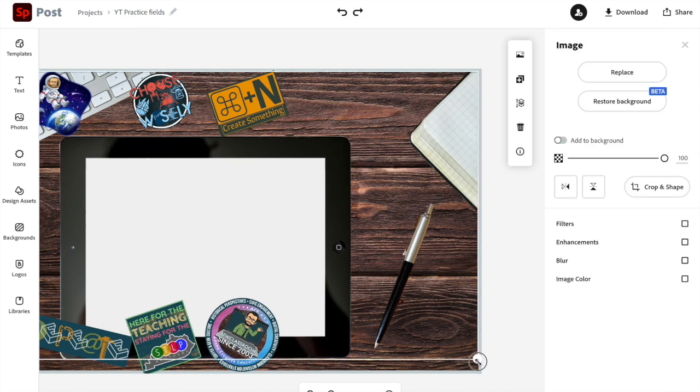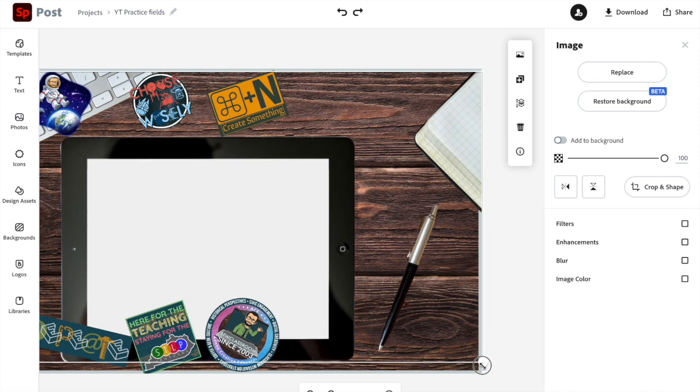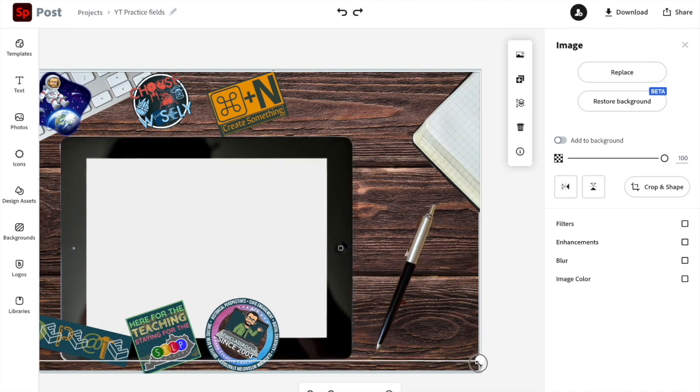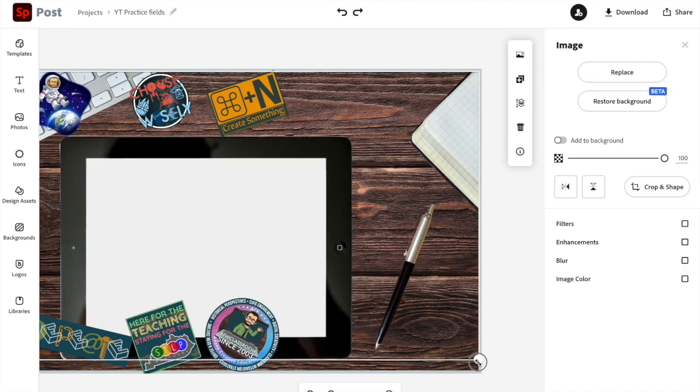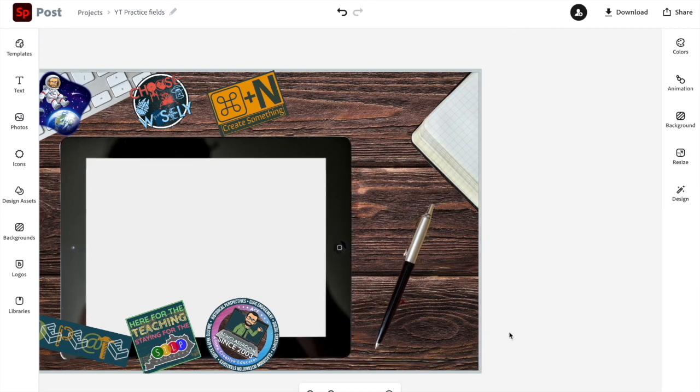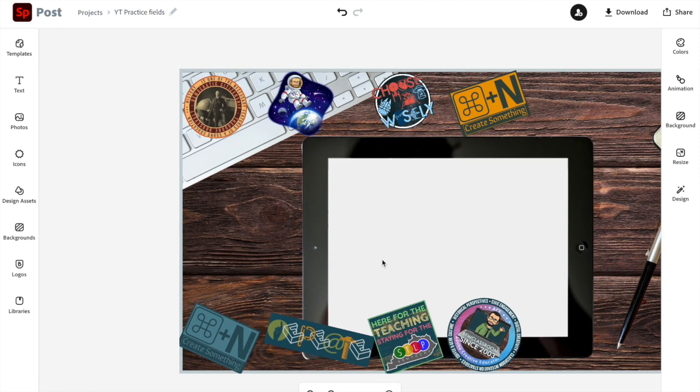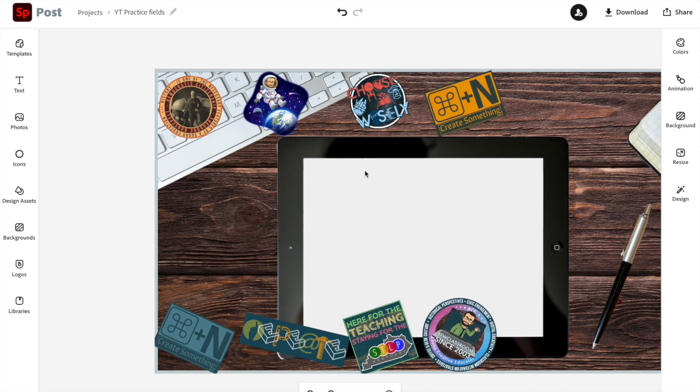Now again, you could do this with something else. Like let's say you want to put a table in front of a wall, or you want to put stickers on something. You could use anything for your background layer that you want to.